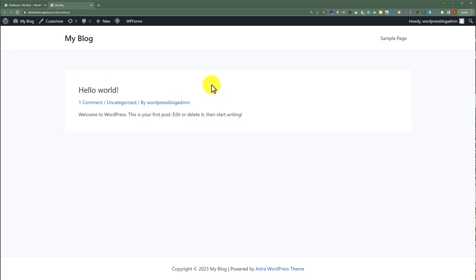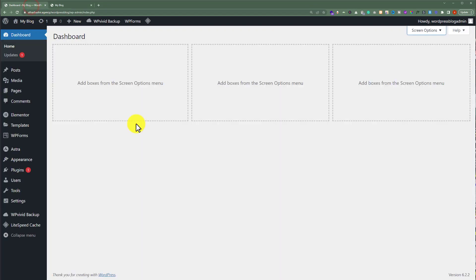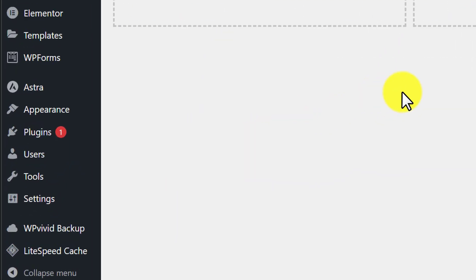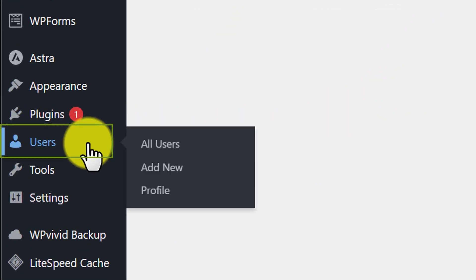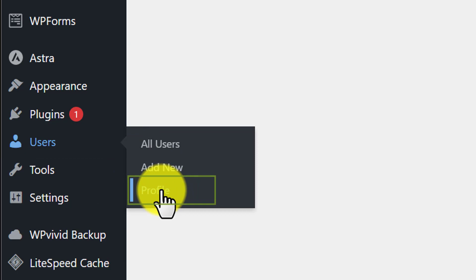To do this, at first we need to login to our WordPress website dashboard. After that we are going to click on Users and then click on Profile.